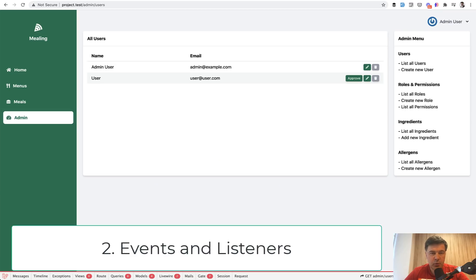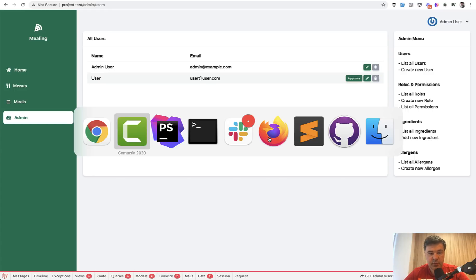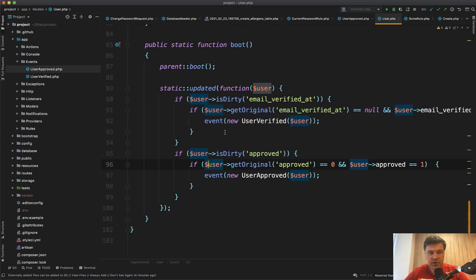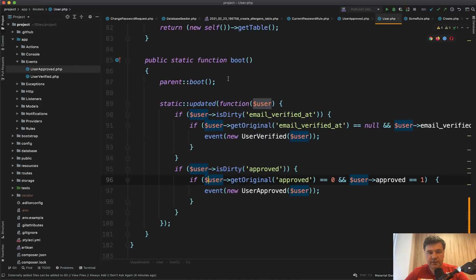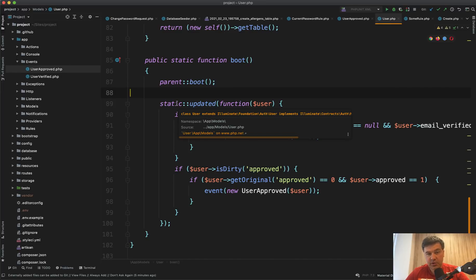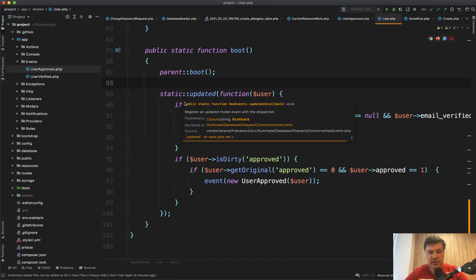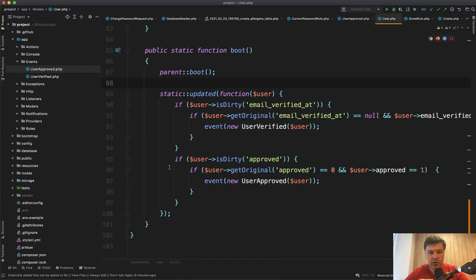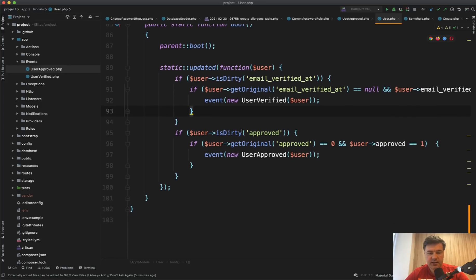The next thing that I wanted to show you is events and listeners. So in this example, administrator approves the user and when the user is approved, the email should be sent. And it is done by using in the Laravel model of user static function boot. And after parent boot, there is an updated method being kind of tracked and you can do that with model observers as well. But this is done in the model itself. So if the email is verified by user themselves, then there is an event of user verified. But in this case, we are taking a look at approved.